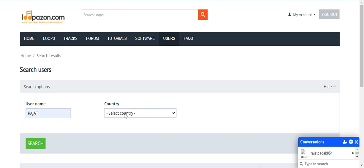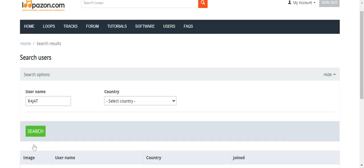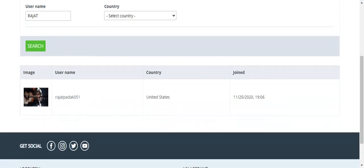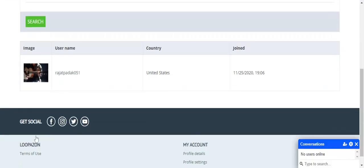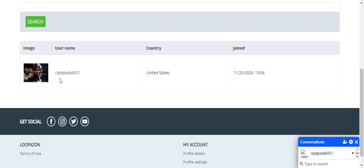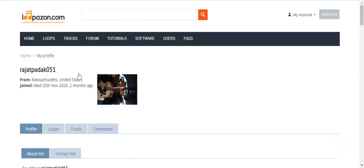For example, I've written Rajat here. You can select the category. If you're not selecting the category, this particular user will be searched from all countries. I write down the name Rajat and you can see the basic details. If you click on his name, you can go through his profile.